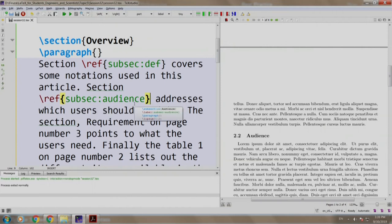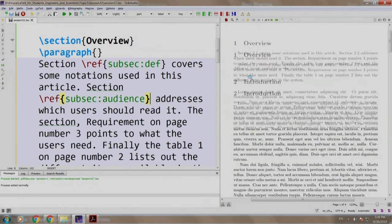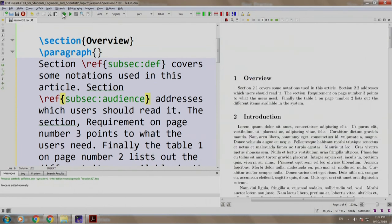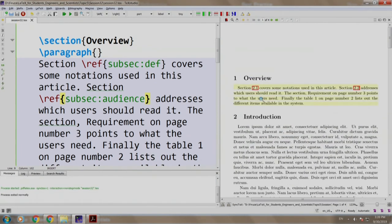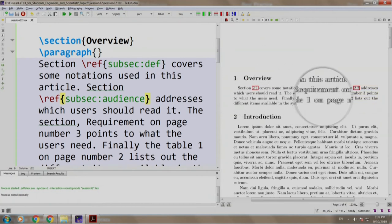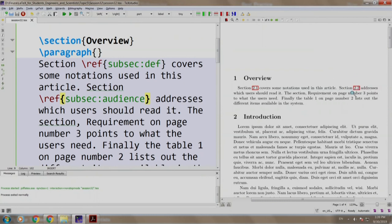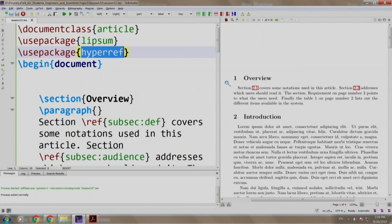Build and run. Notice that appropriate numbers have appeared and they are highlighted in red border because of the hyperref package which we have. Also note that they are clickable.